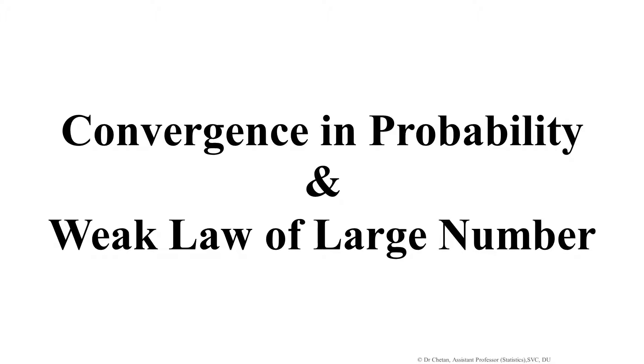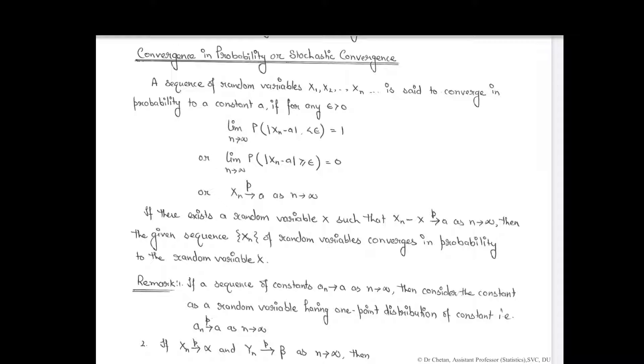In this lecture, we will study a few important topics related to convergence in probability, or stochastic convergence. The convergence of a sequence of random variables is an important concept in probability theory. In general, it is known as stochastic convergence, which formalizes the idea that a sequence of essentially random events can sometimes be expected to settle down in behavior that is essentially unchanging when items far enough into the sequence are studied.